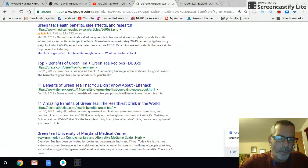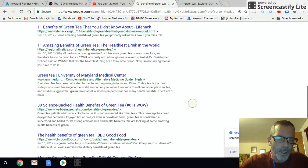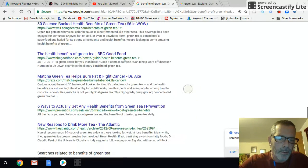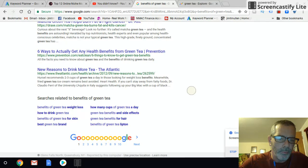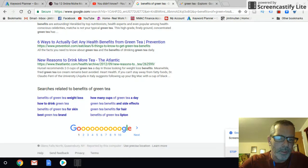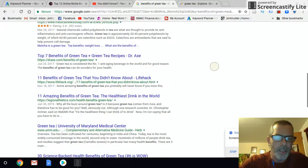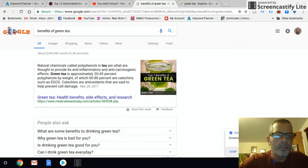Now searching "benefits of green tea", these results are all regular websites that you could rank against. That's how you're going to find and pick a niche. Don't pick green tea — that was just an example.